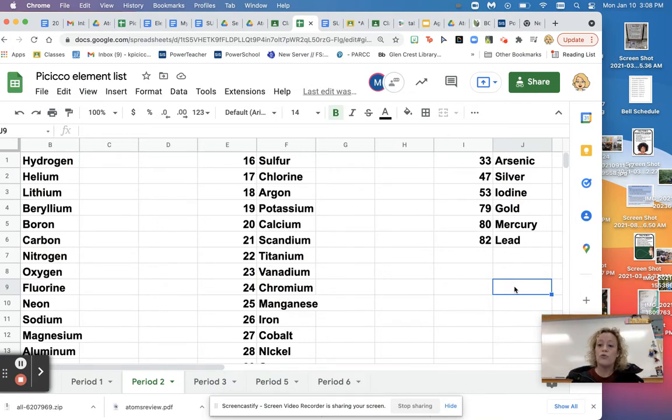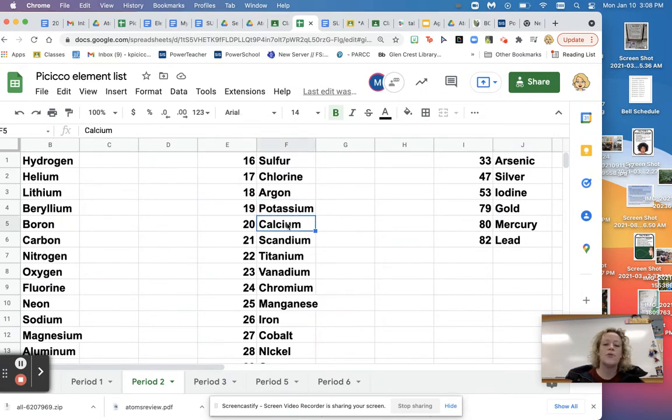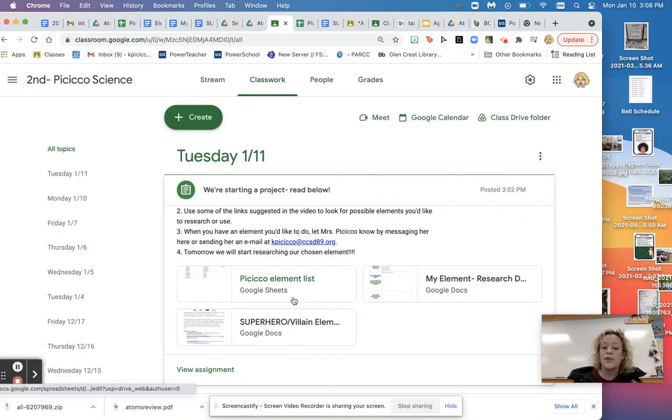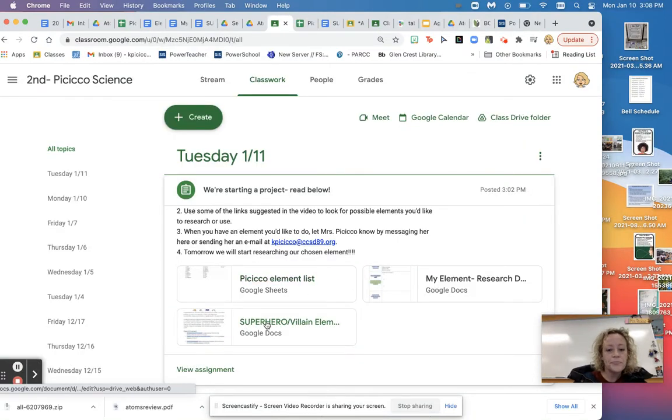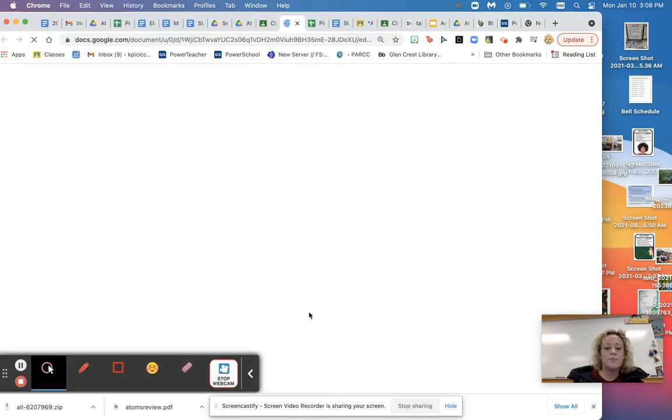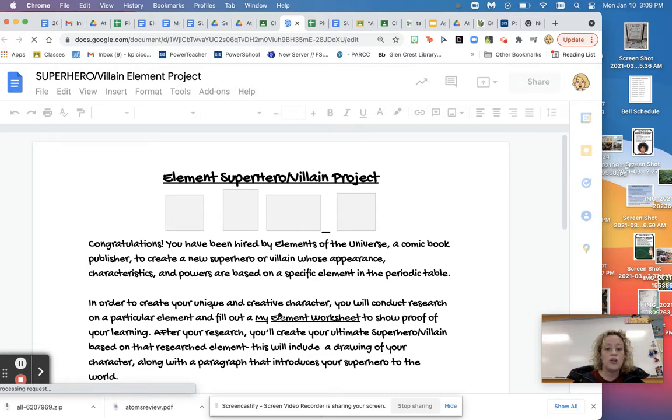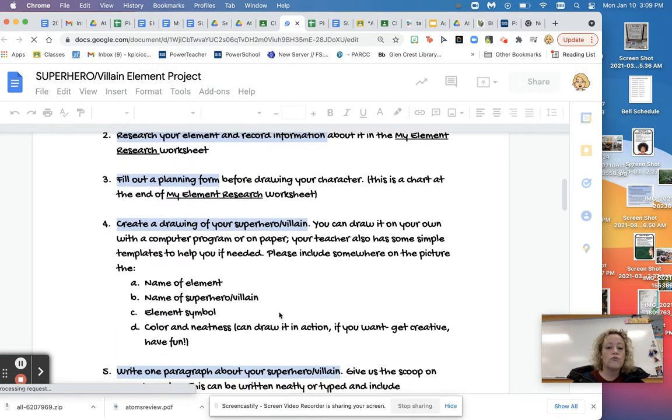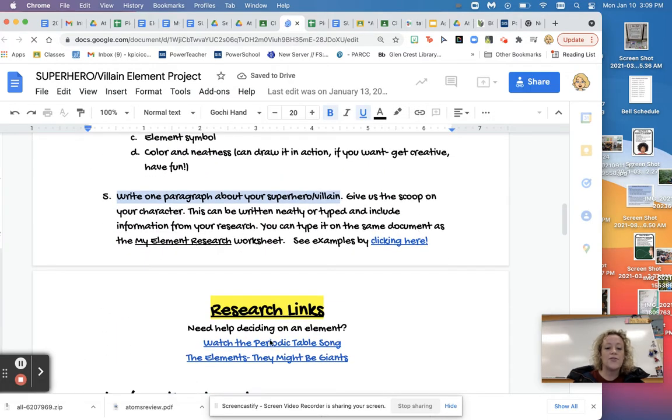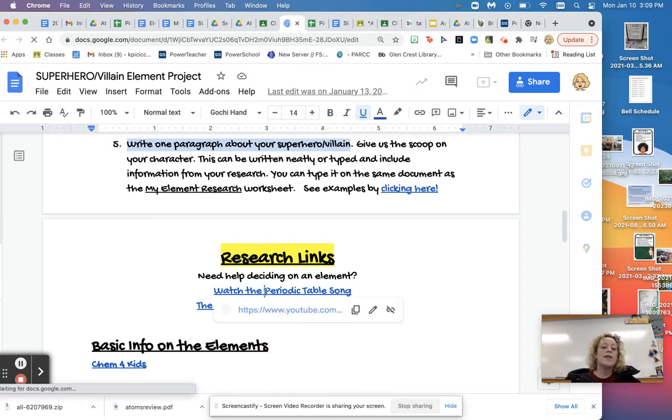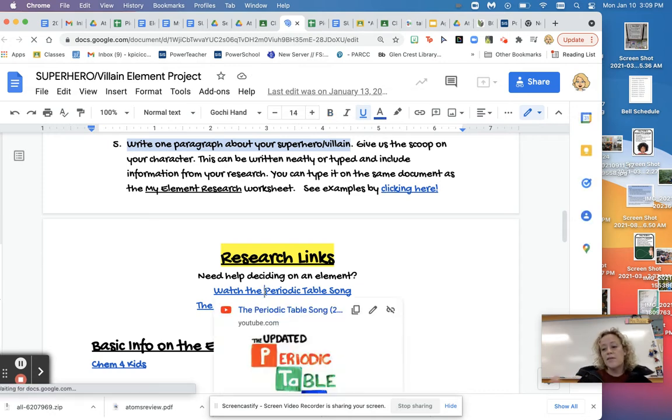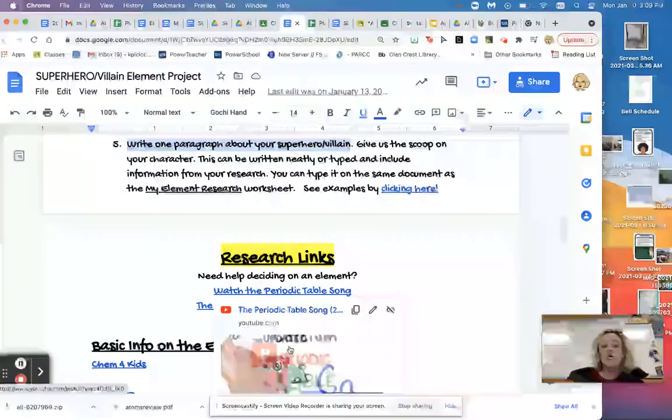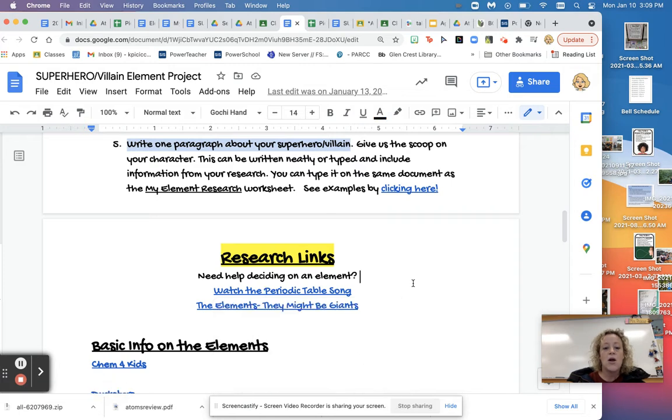So these are elements you can choose. So what you could do if you want is like, I've heard of potassium and I've heard of calcium. Maybe I'm interested in that. So go back to Google Classroom and there's a couple of things you can do. One, you can go back to the superhero page. So where the introduction was. And if you scroll down, you'll see a couple of things. First, you'll see the periodic table song. Remember the one that went, you can watch that again and get an idea of all these different elements.